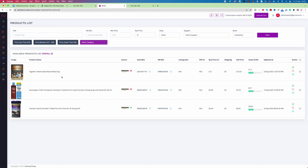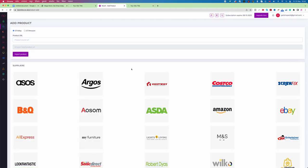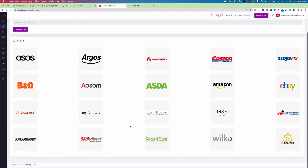So we have learned how to list a product from NewNine to your website using products that the NewNine research team has already researched. To recap, there are two ways to add products: one is through Product Data, where the NewNine research team feeds data to your system, and the second option is to add your own product using the Add Product function.